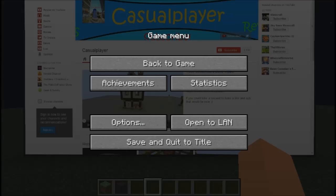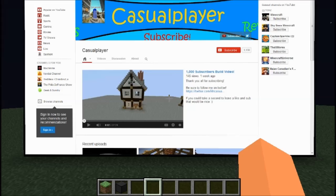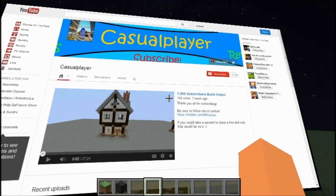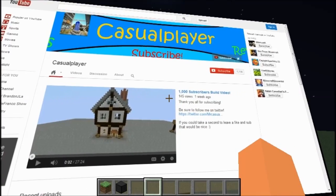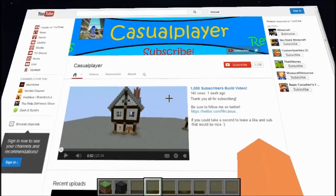I downloaded something earlier from here and I wonder if it actually went to my downloads. I'm not sure if you can download stuff from here, but you might be able to.